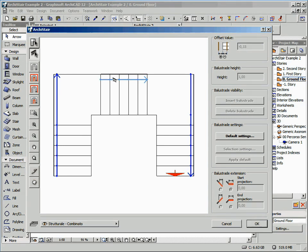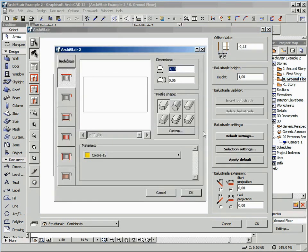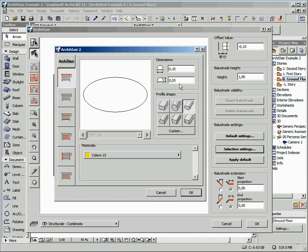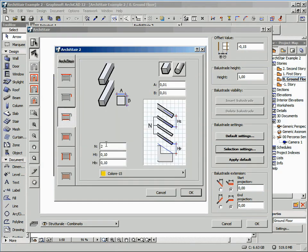Switch again to the Edit mode and select the balustrade, then click on the Selection Setting button. First of all, let's choose the proper handrail shape. Then disable the Rod Display.